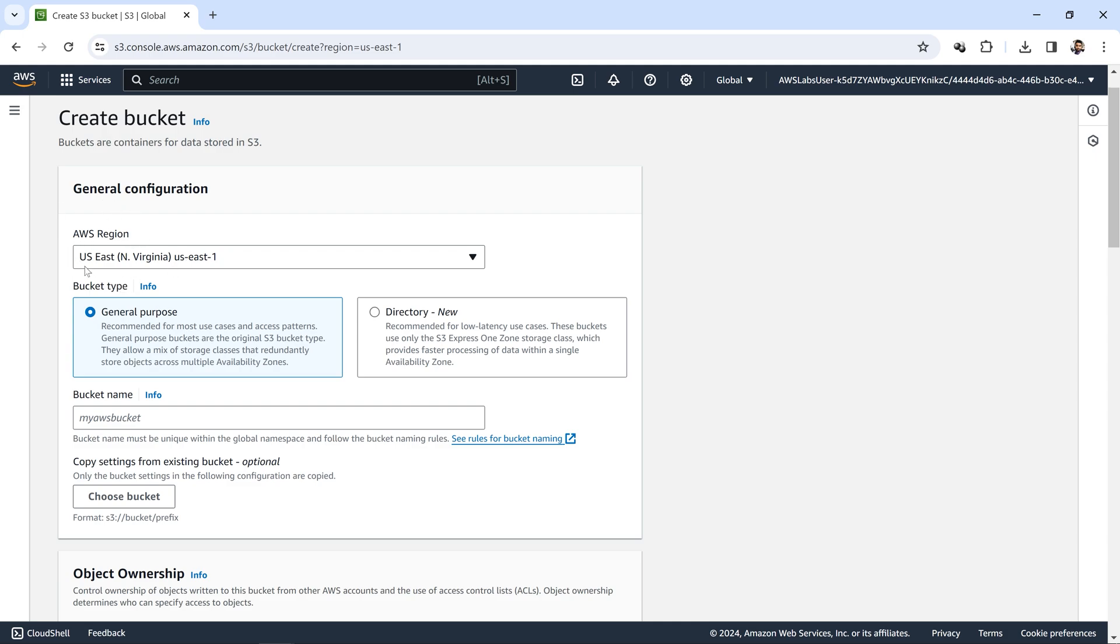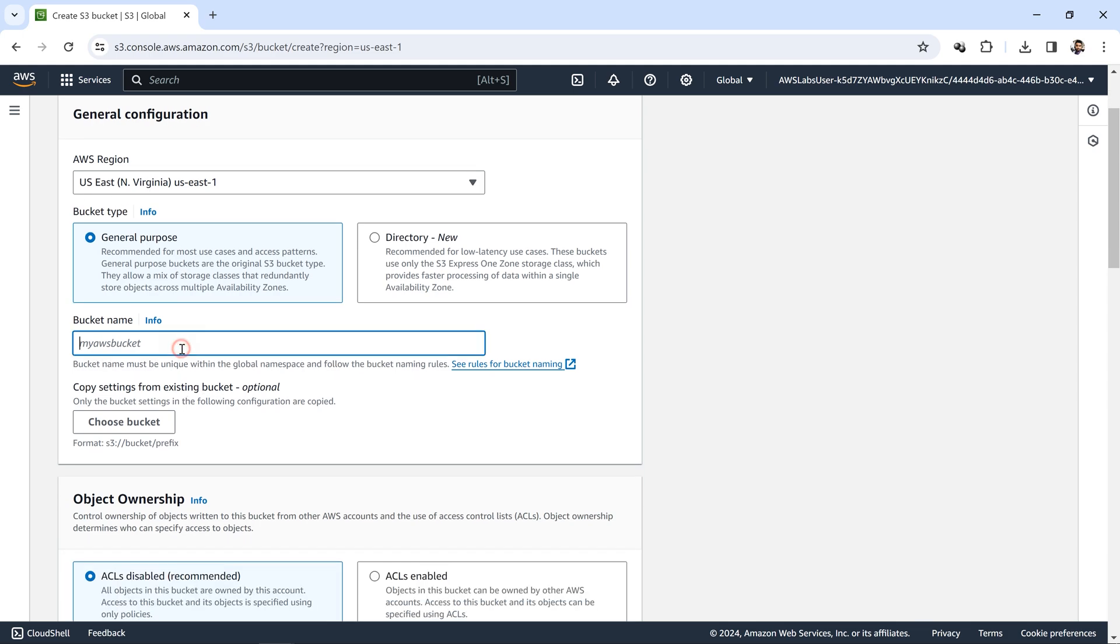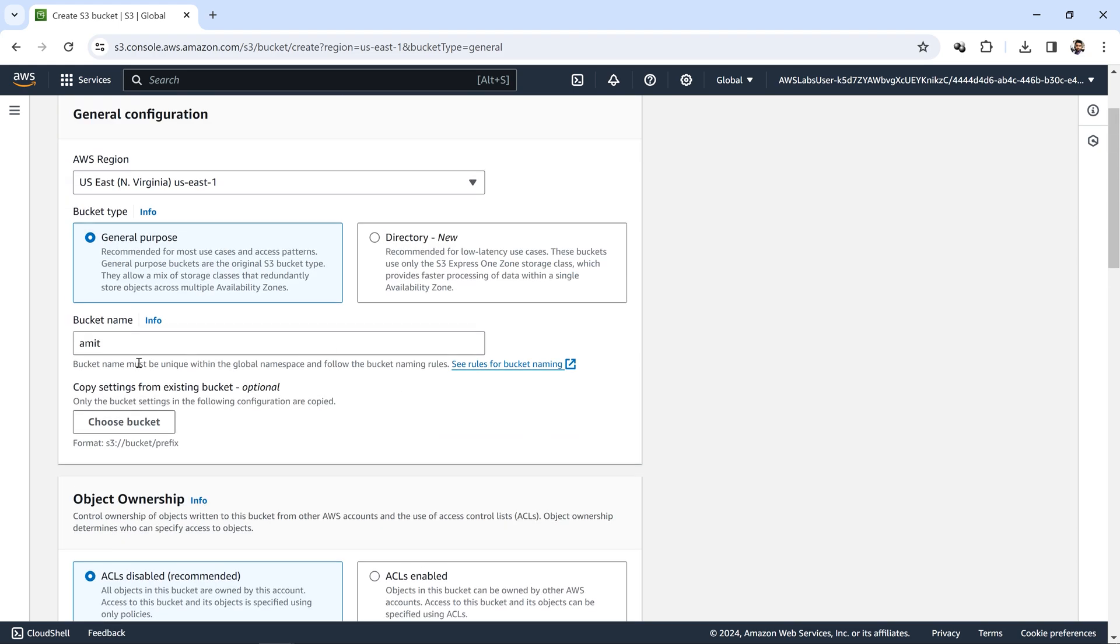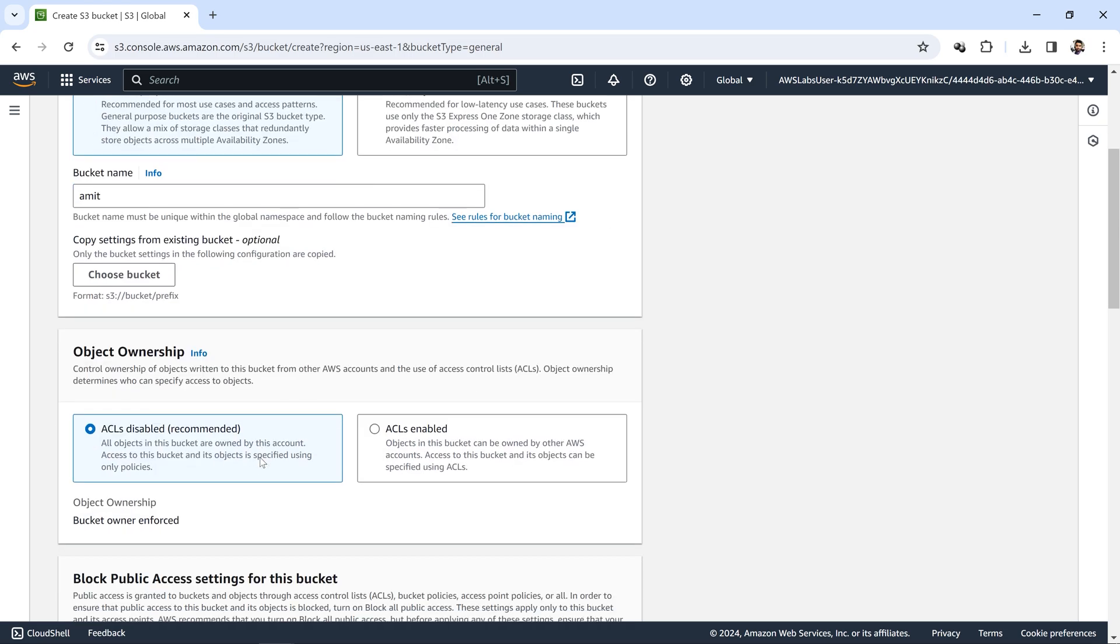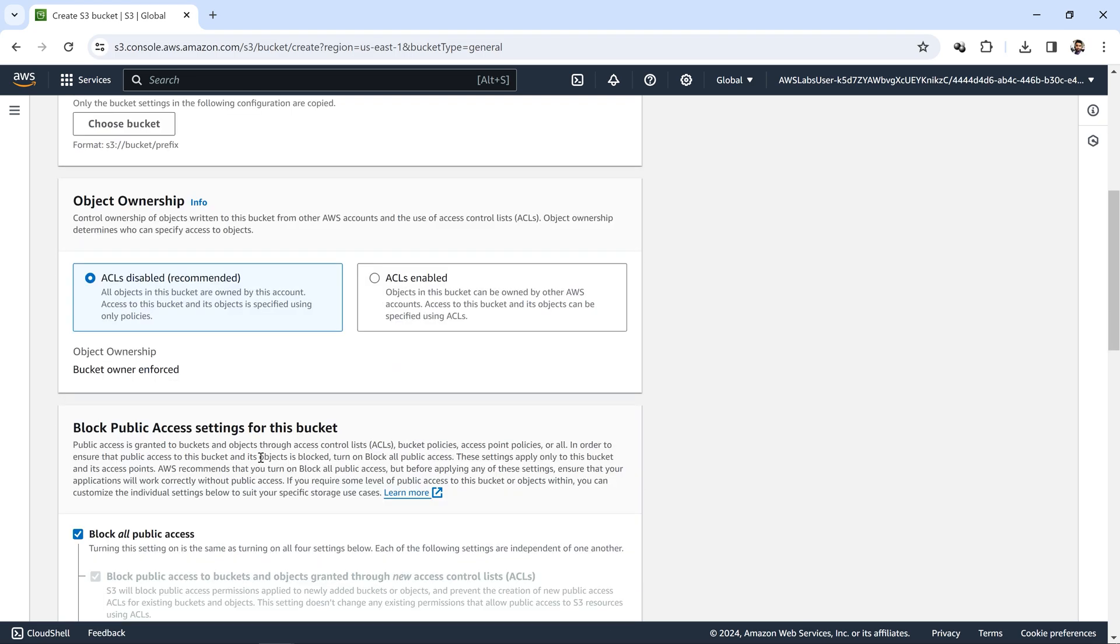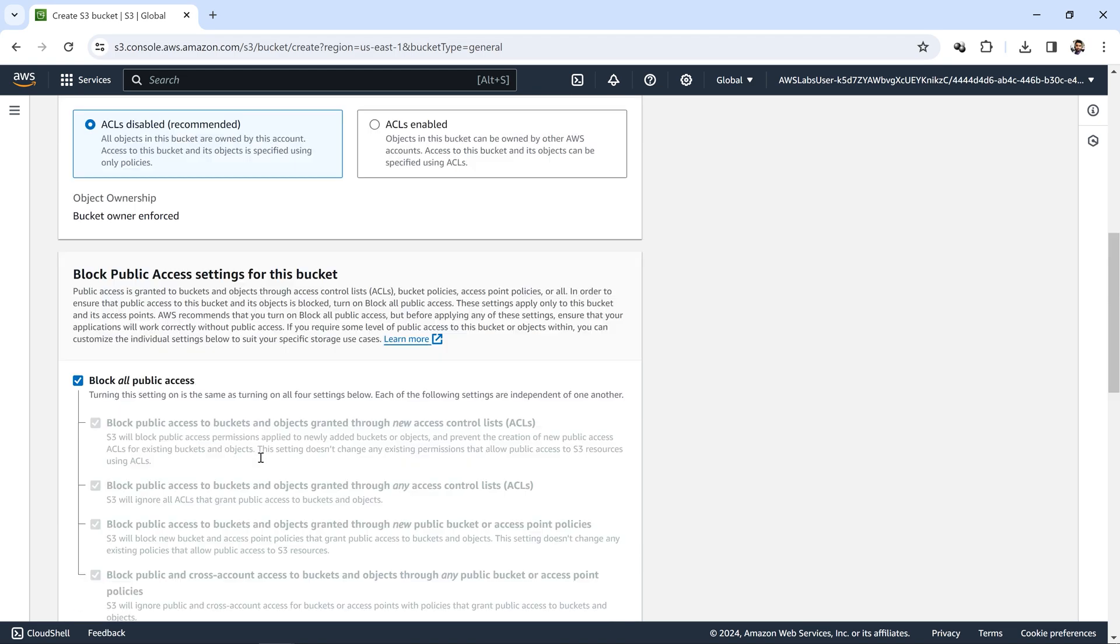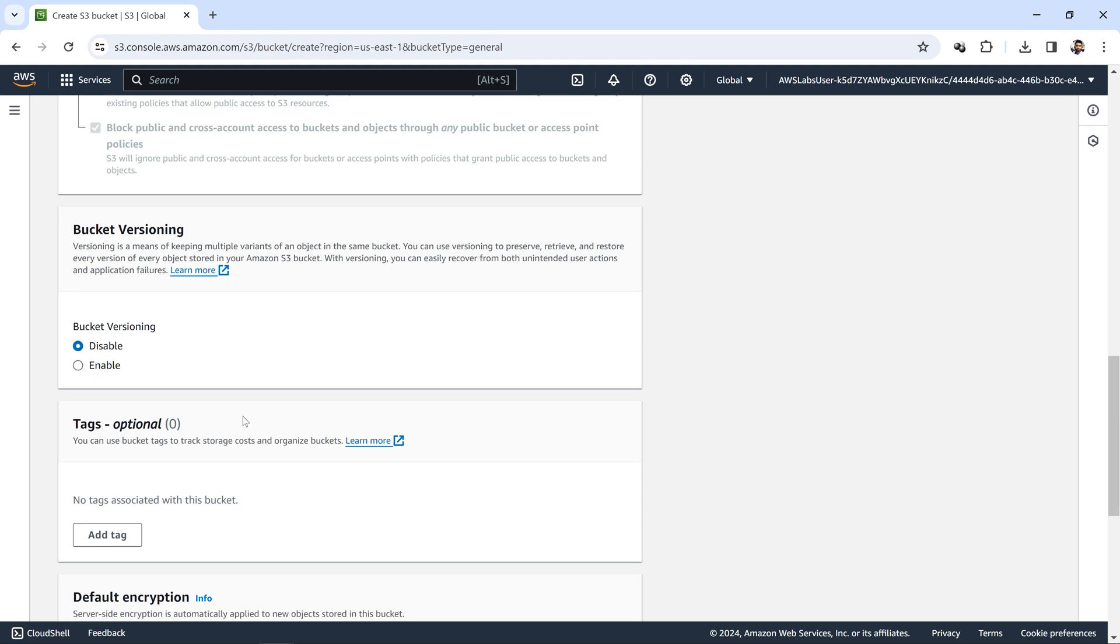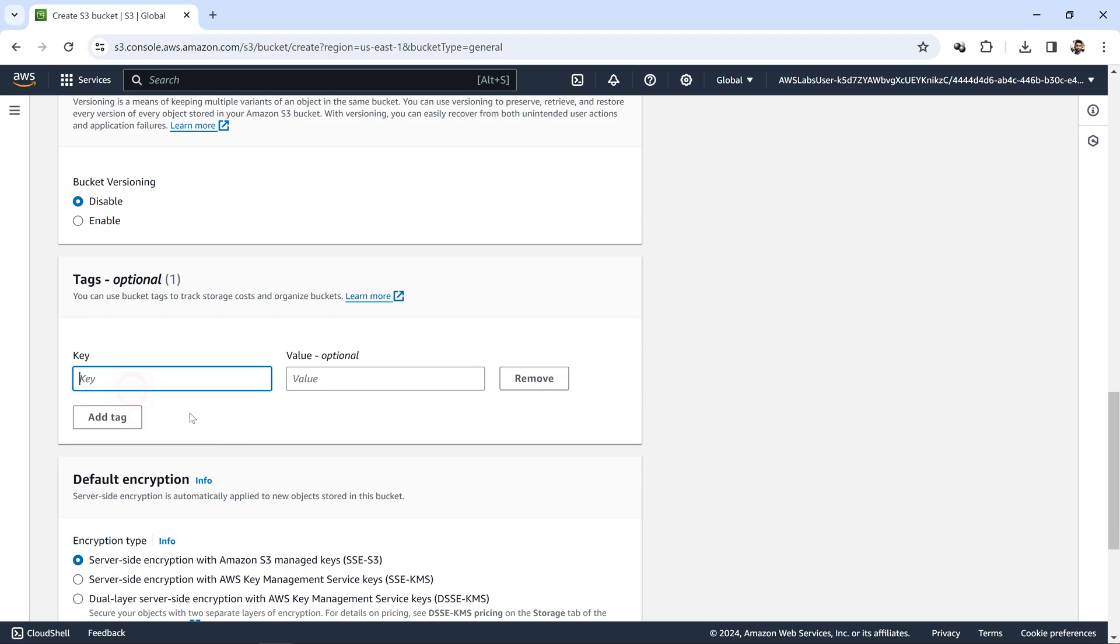I will create one bucket by clicking create bucket. This is the region where actually S3 is global, but it might confuse you conceptually. The bucket name should be unique. Let me show you this concept. Amit is a common name, so if this bucket is available then only we can create it, otherwise we can't. I've given one common name; this bucket name might be used, so I'm just trying this out with basic settings.